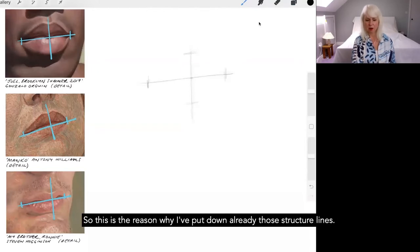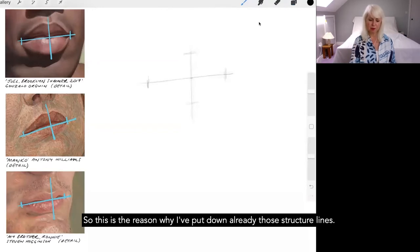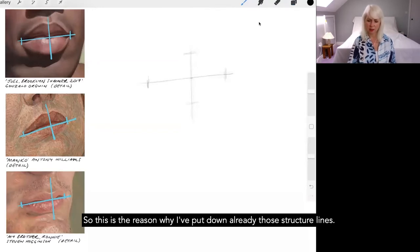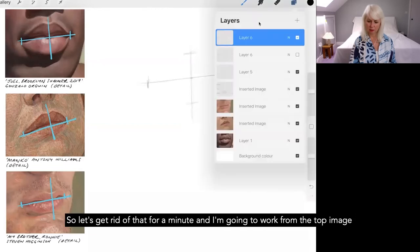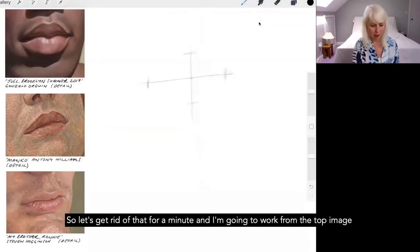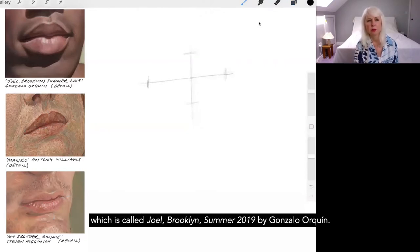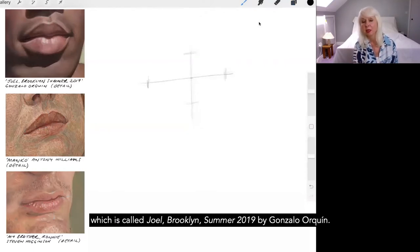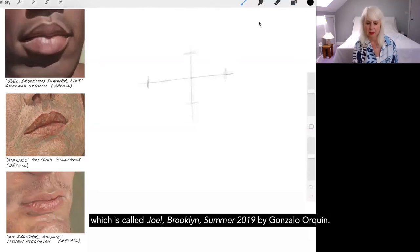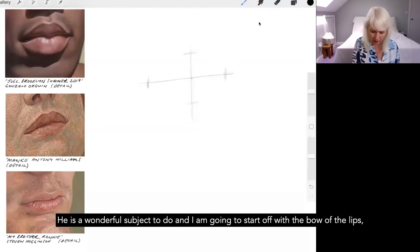So this is the reason why I've put down already those structure lines. So let's get rid of that for a minute and I'm going to work from the top image, which is called Joel Brooklyn Summer 2019 by Gonzalo O'Quinn and he's a wonderful subject to do.